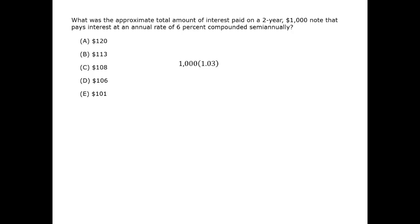Since this is compound interest and not simple interest, over the next 6 months, that value—the $1,000 times 1.03, and not just the original $1,000—increases at the same rate. So at the end of that period, we have $1,000 times 1.03 times 1.03.